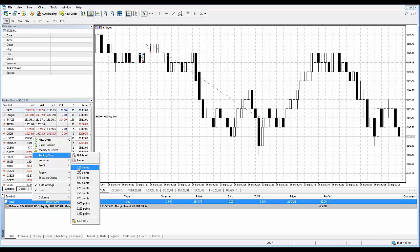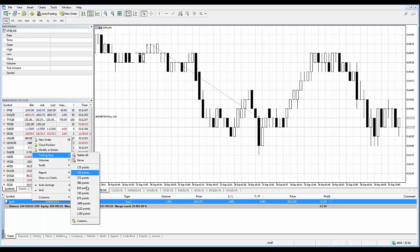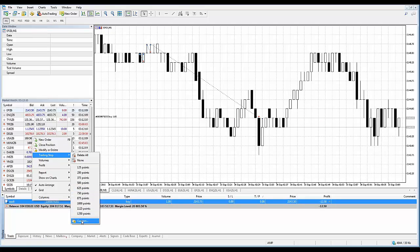So that would be 1.25, 2.5, 3.75, 5, 6.25, and so forth. Now if you don't want to use any of these preset values, you can go to custom and you can set the values yourself.